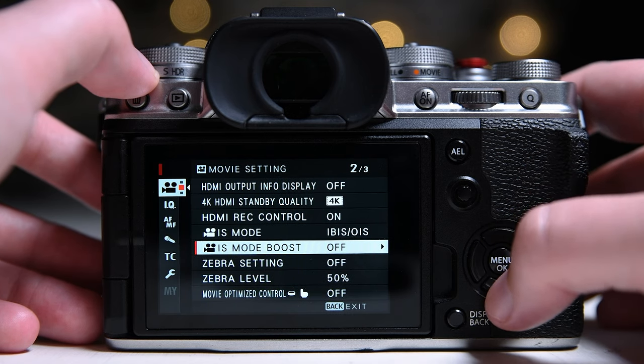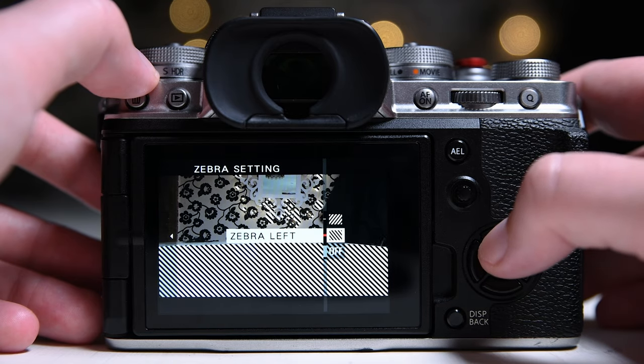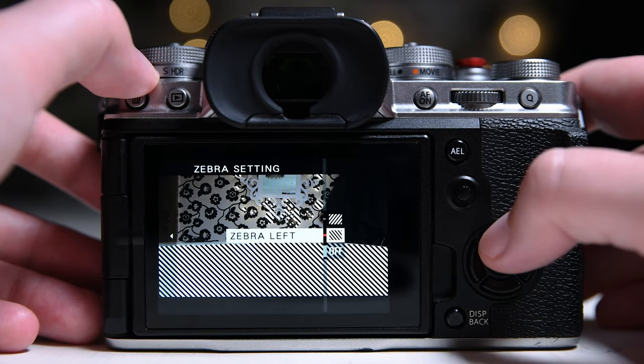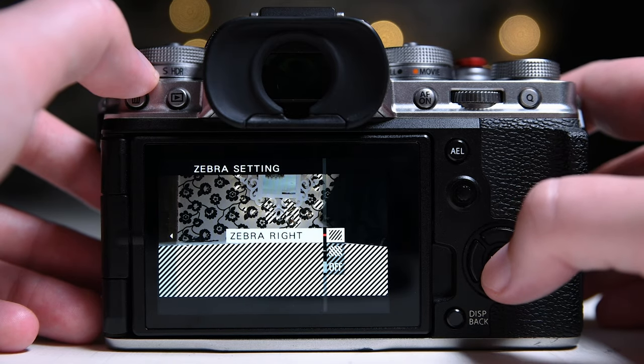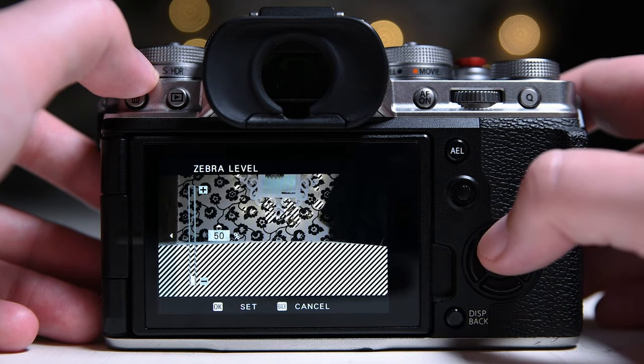Next, I keep my zebra settings on. This helps not to clip my highlights. And I keep it at 90%.